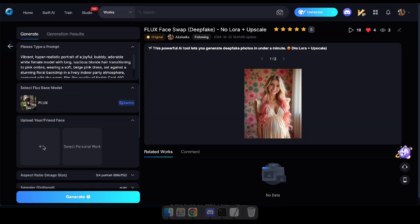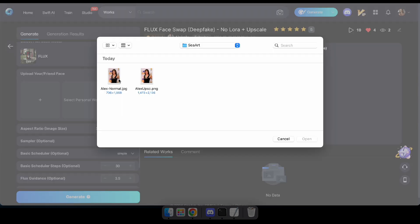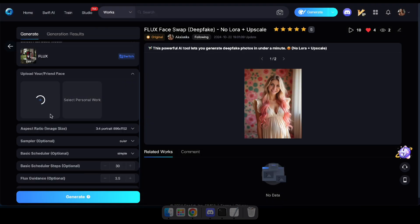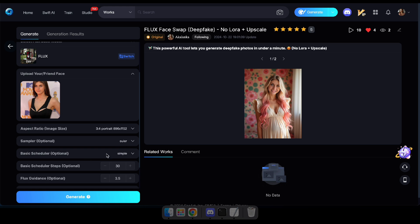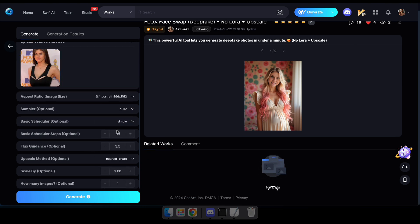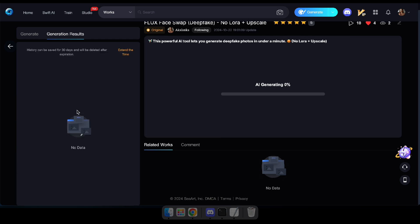Next, upload a photo of yourself or a friend. Then, choose the image size you want to generate and adjust any of the other parameters if you're familiar with them. But don't worry, those are completely optional. Once you're ready, just click Generate and wait for the result.